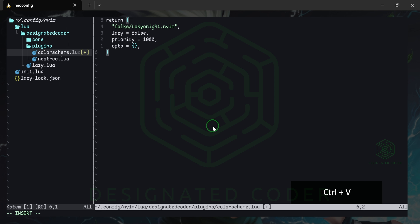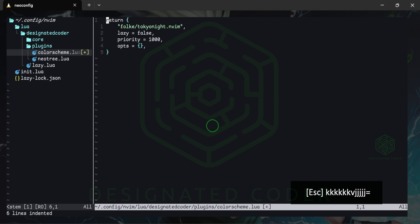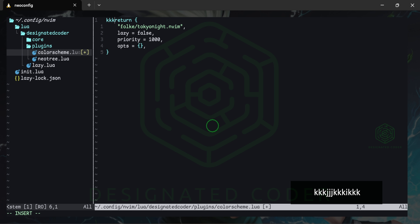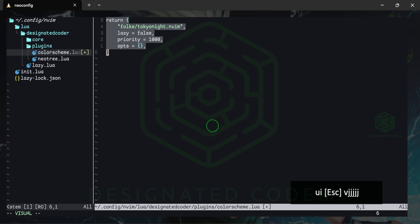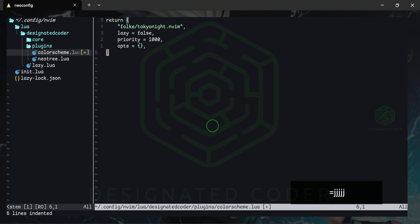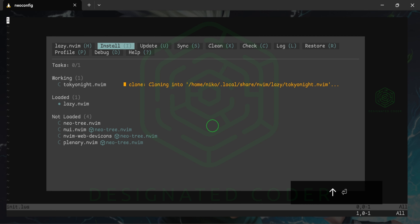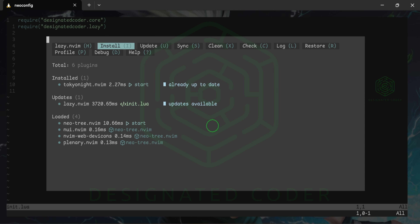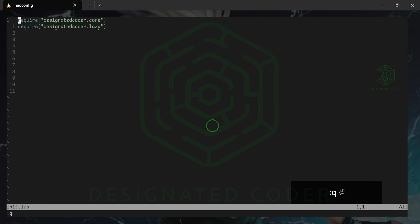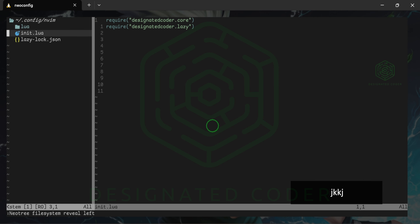Let's go into our colorscheme file, press Return, and paste in what we copied from the documentation. To realign the code, you can highlight everything in visual mode and press the equal sign — that will fix the alignment, as we did in the previous episode. Let's save this and see what happens. As you can see, Lazy is now trying to install it and it has been installed.